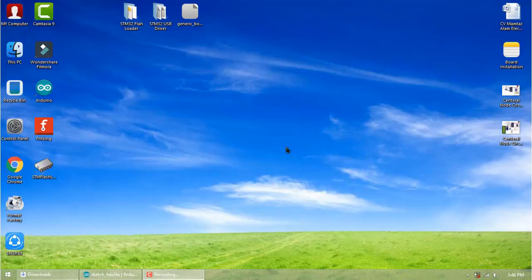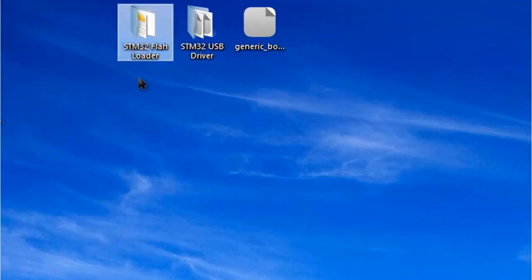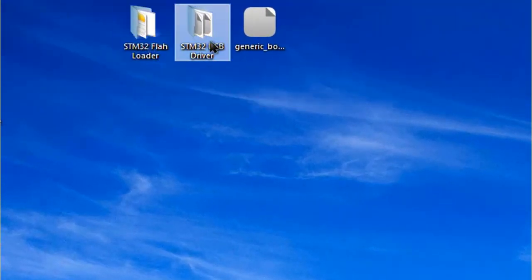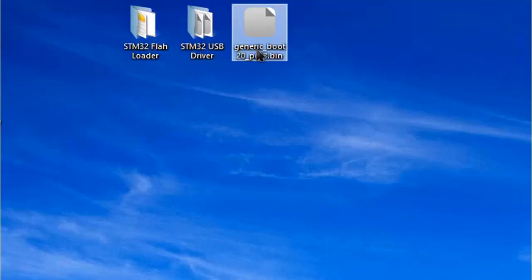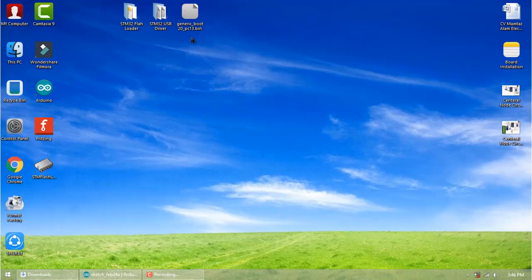Now we need STM32 Flash Loader to flash code, STM32 USB driver, and a boot file. All links are given in the description below, so you can simply download them.